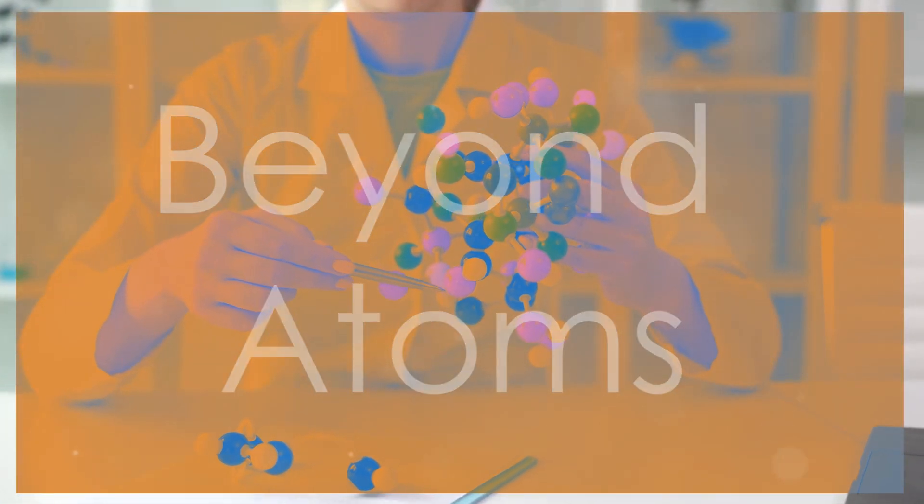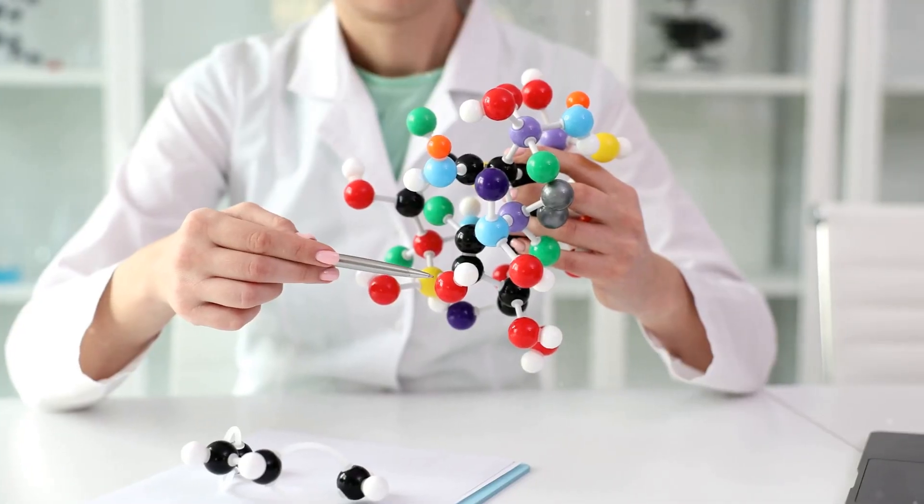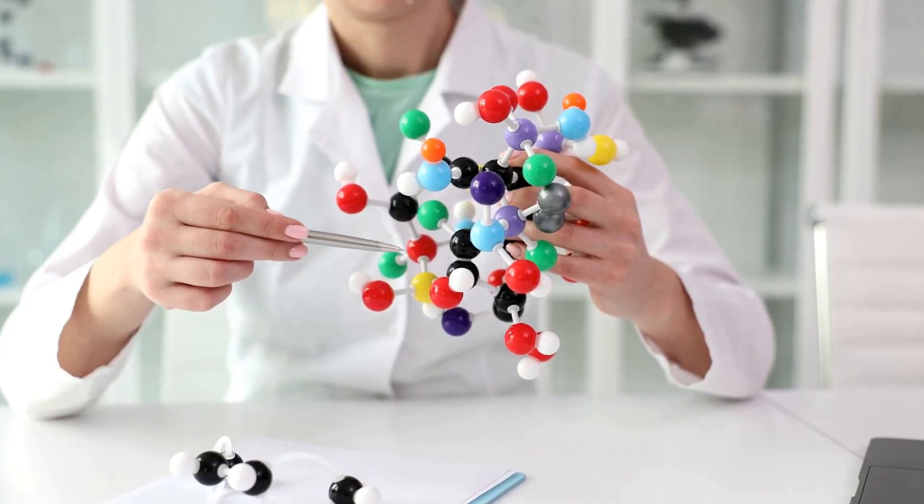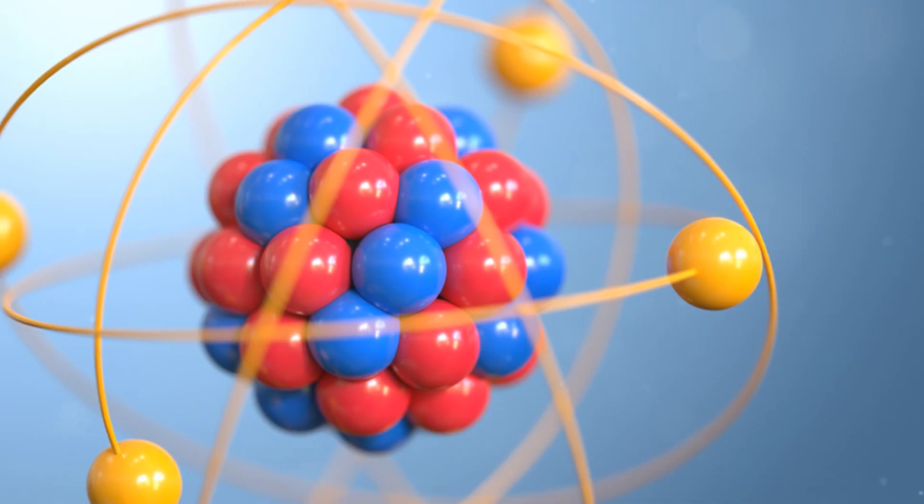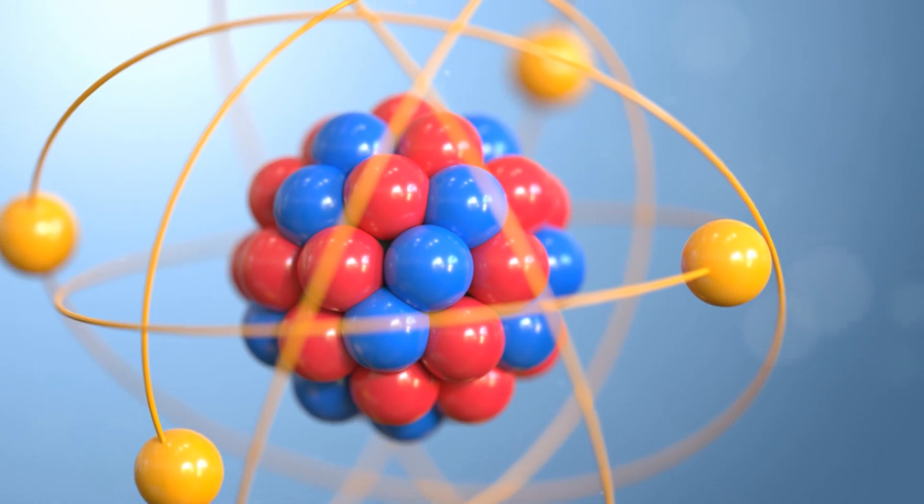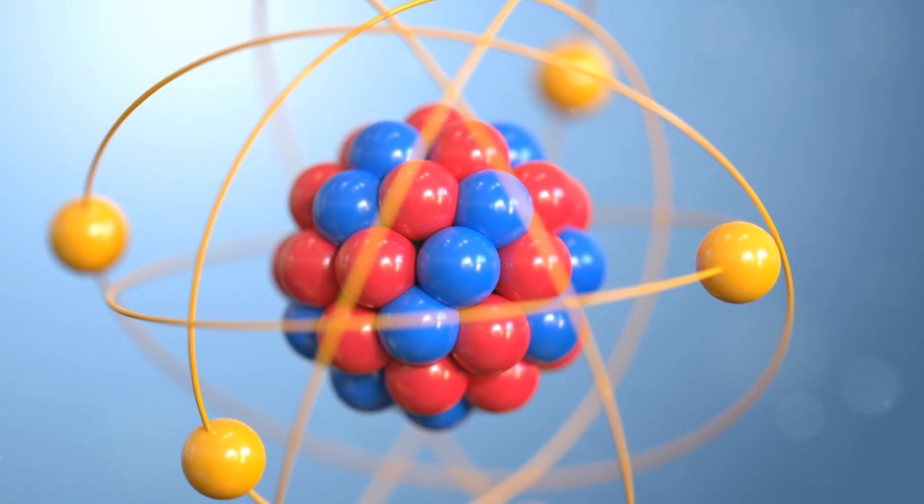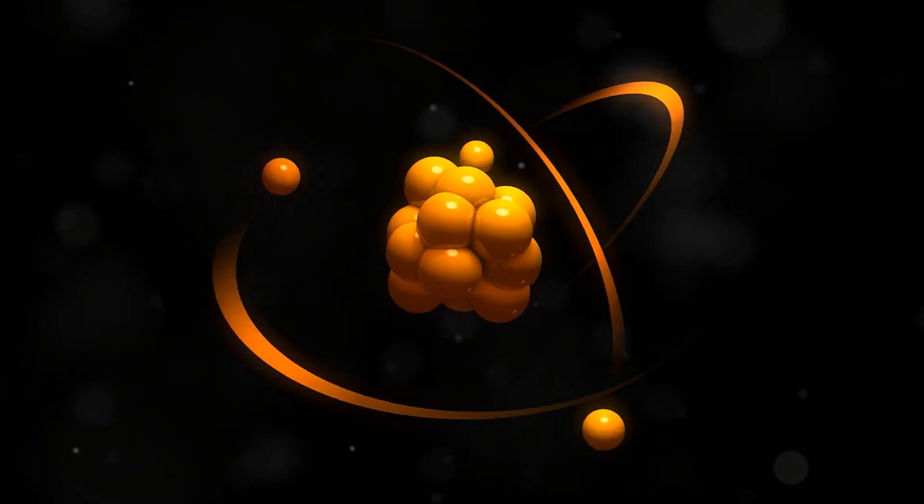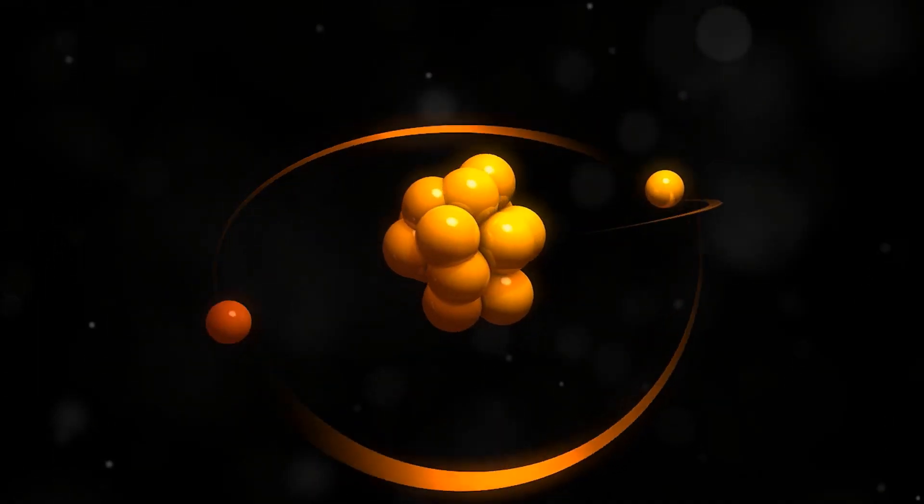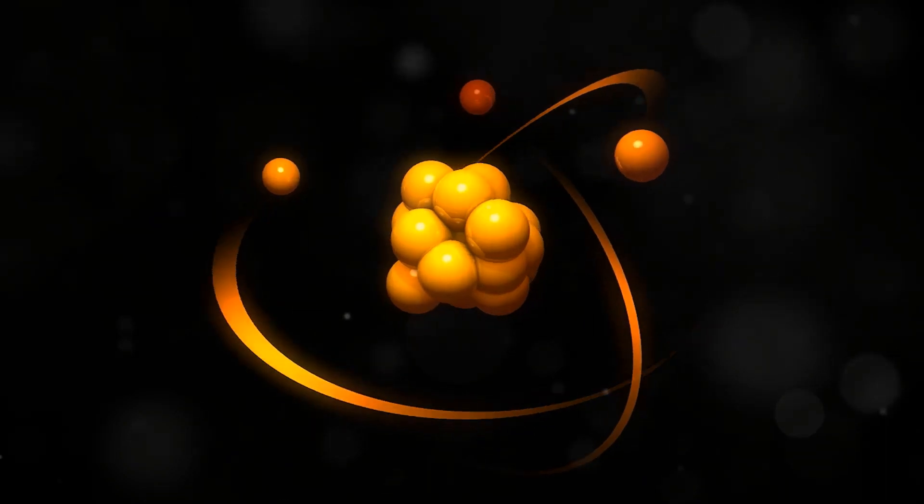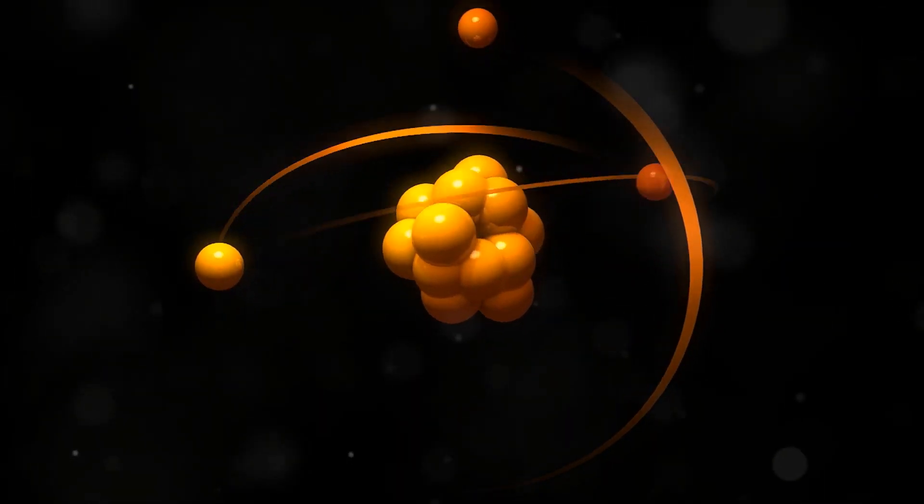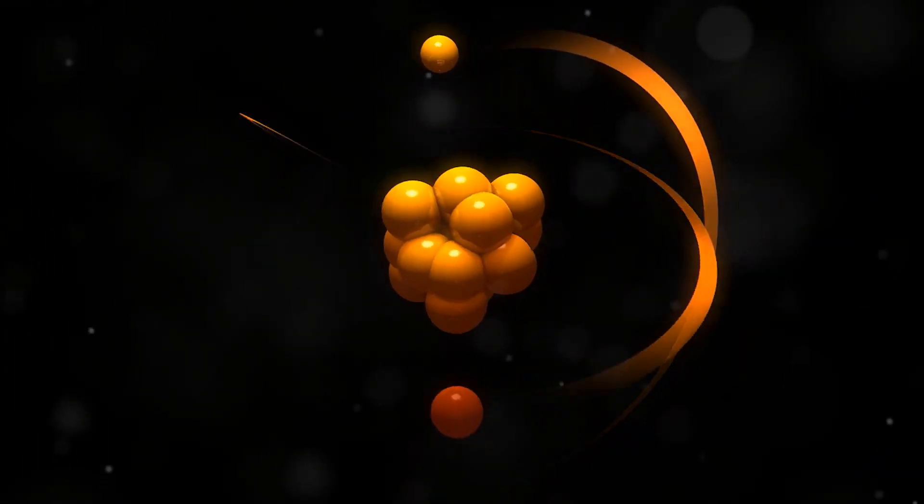For centuries, scientists believed that atoms were the smallest indivisible units of matter. However, in the 20th century, physicists discovered that atoms are made up of even smaller particles: protons, neutrons, and electrons.